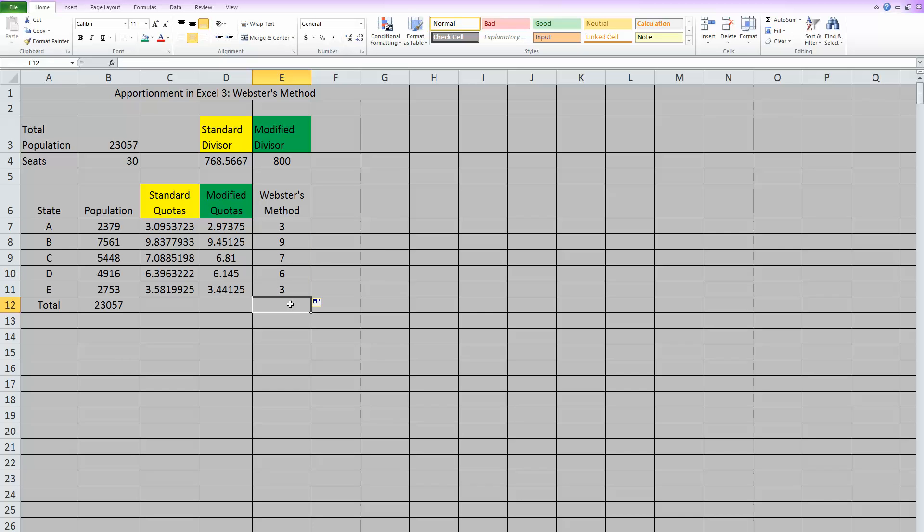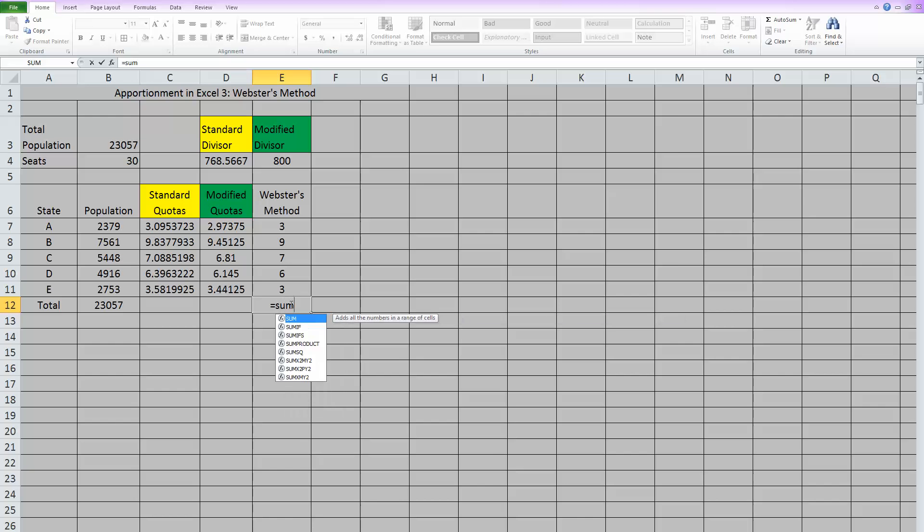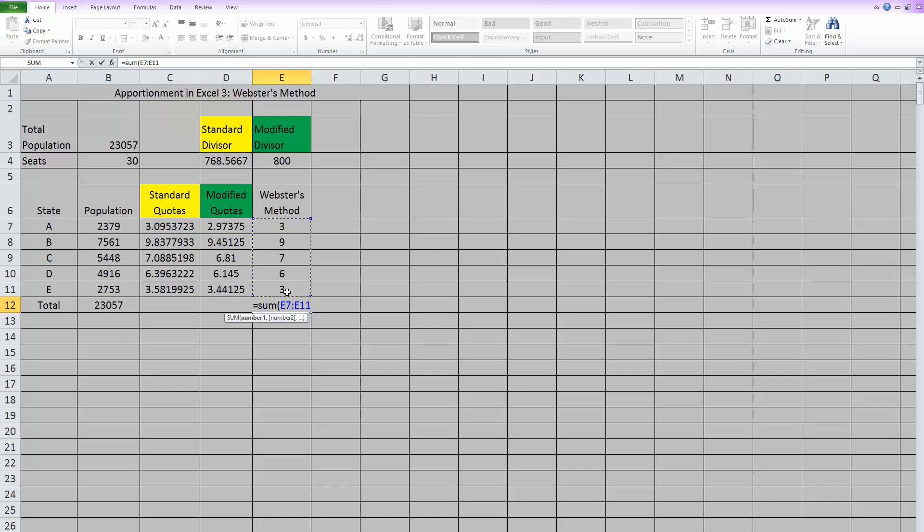Now that we have the seats apportioned, the question is, did it work? Do we have all 30 seats that we're supposed to use divvied out to our different states? So let's sum up these seats and see if we hit 30. So sum, open parentheses and highlight all of the ones we want to add. Close the parentheses. And we've only used 28 seats.